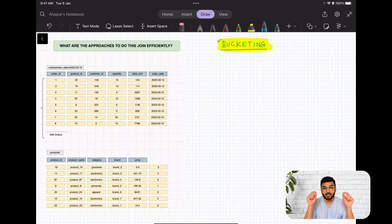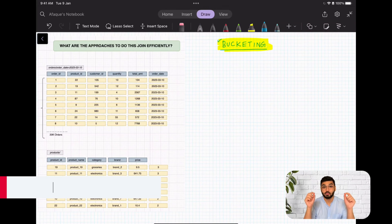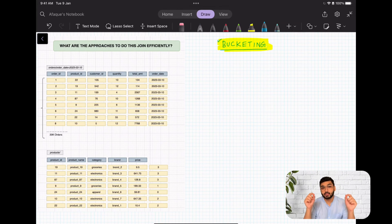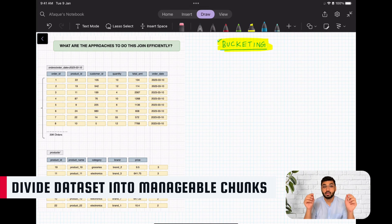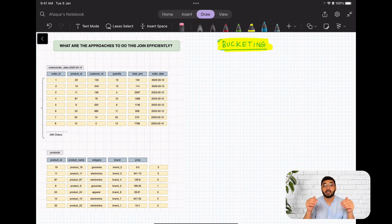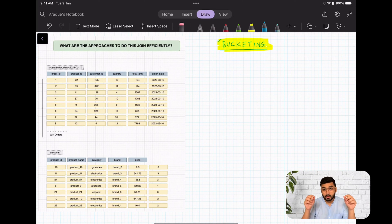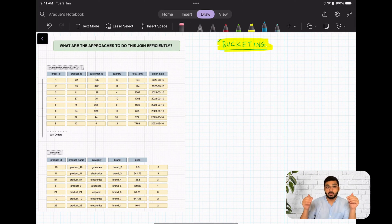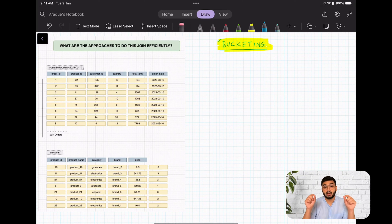Hey everyone, welcome back. In this video we are going to talk about bucketing. Bucketing is another interesting technique to divide your datasets into more manageable chunks. This division of data is simply based on the data's hash value — more details on hash values coming up — and this in turn is going to improve the performance of your Spark queries.